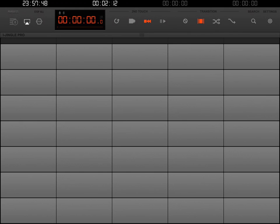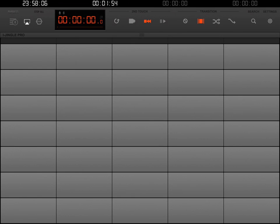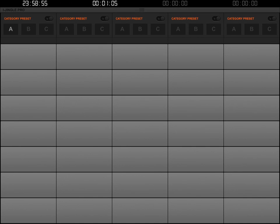As you can see, the first column, even though we've created a category and a preset, it's still not showing anything. That's because we have to actually choose Preset A for that first column. I said this is not intuitive at first, but once you know how to do it, it becomes quite easy. We have to double-tap a little tiny icon in the little menu bar. We're going to go ahead and double-tap that.